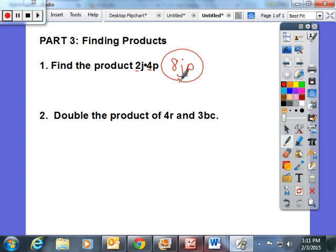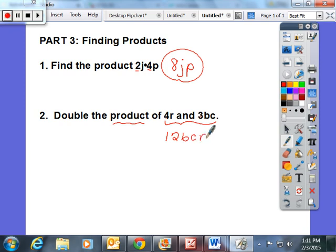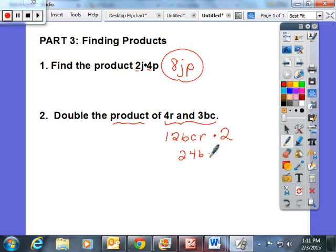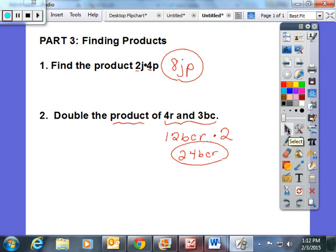Then, first doubling the product of 4R and 3BC, they first have to find the initial product. So 4 times 3 is 12, and then you're left with BCR. The students and I talked that it's not necessarily wrong, but in most instances the variables are in alphabetical order. Then they want us to double this, or times it by 2. So 12 times 2 is 24BCR, or 24 times B times C times R. And this was a brief summary of the lesson today.